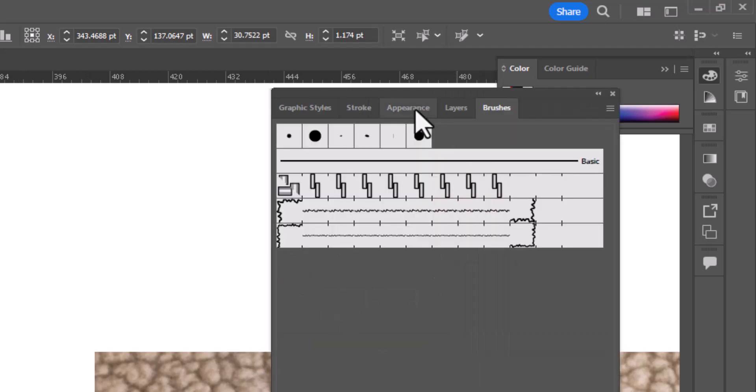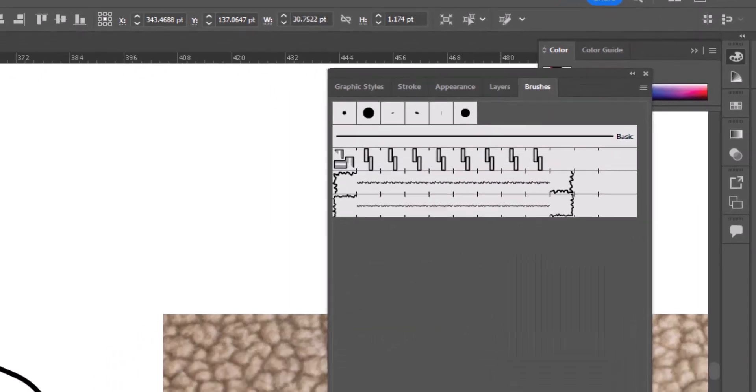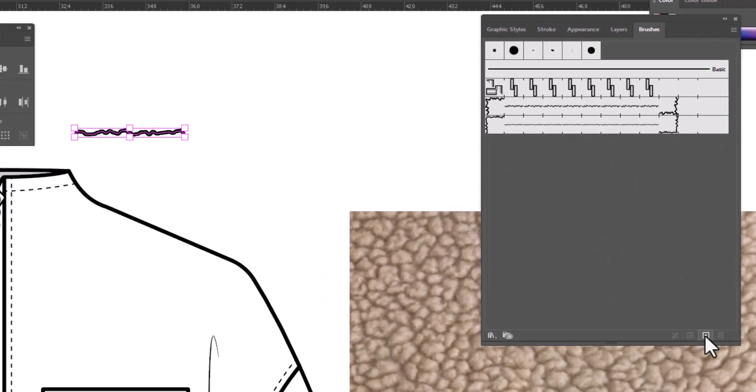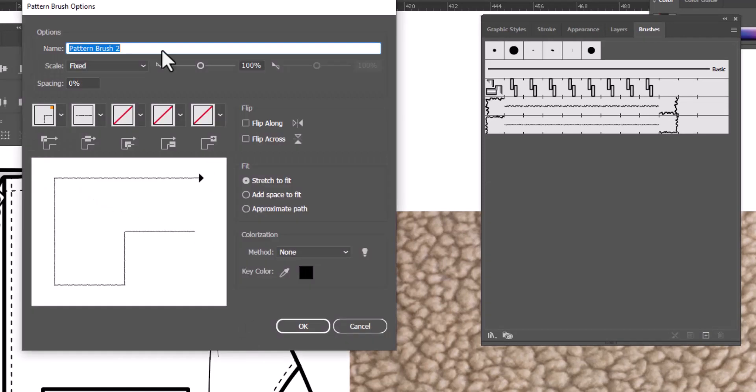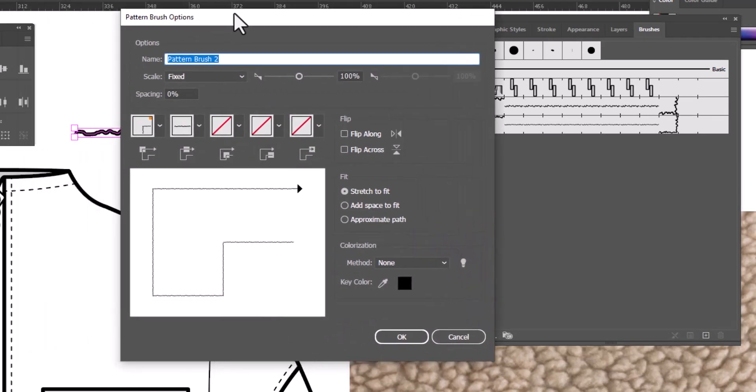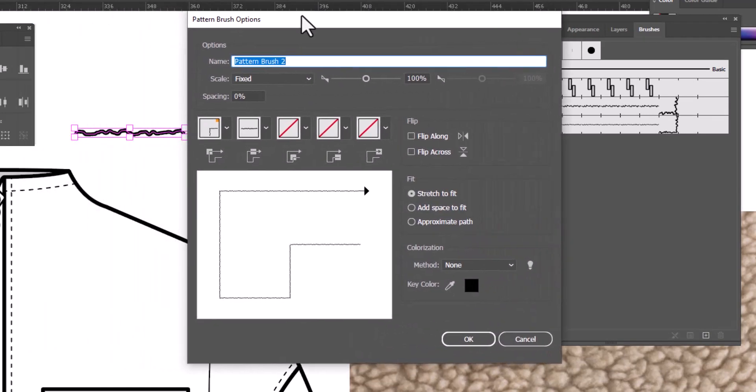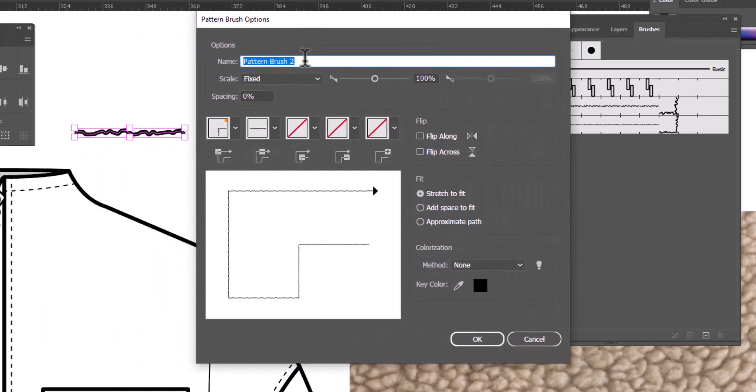I'm going to open the Brushes panel. I'm going to click New and we're going to make this a pattern brush. Click OK. Now before we click OK again, let's name this.